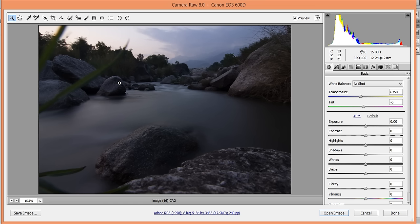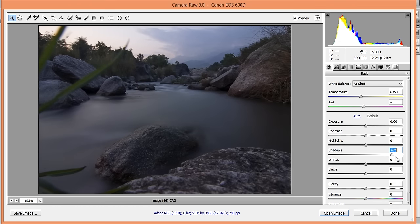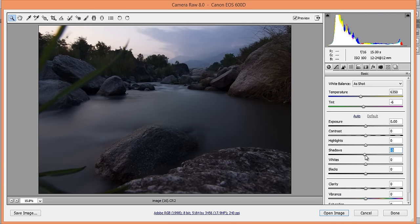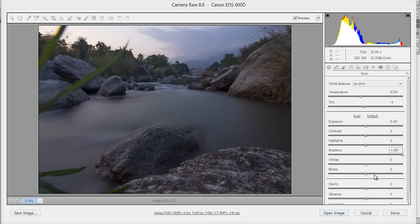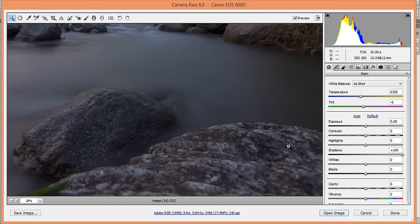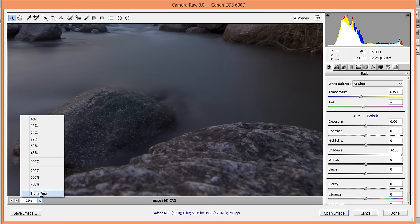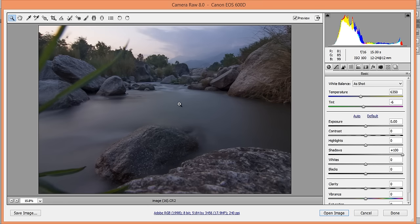This is a very underexposed area, so I will use the Shadow slider to lift the shadows. You can see this is before and this is after. Now I want to control the highlights — we have the slider for highlights, just drag it to the minus side.